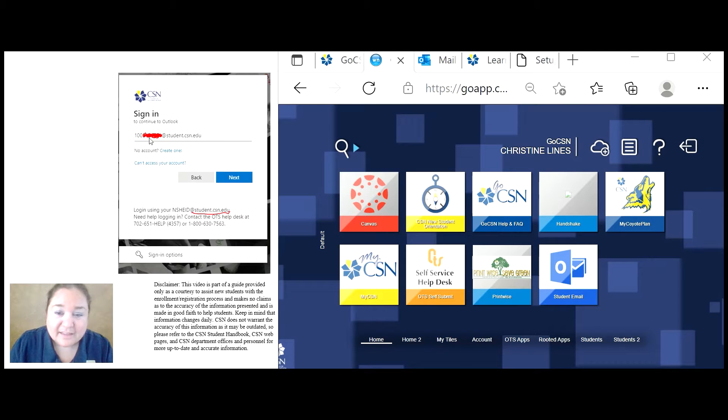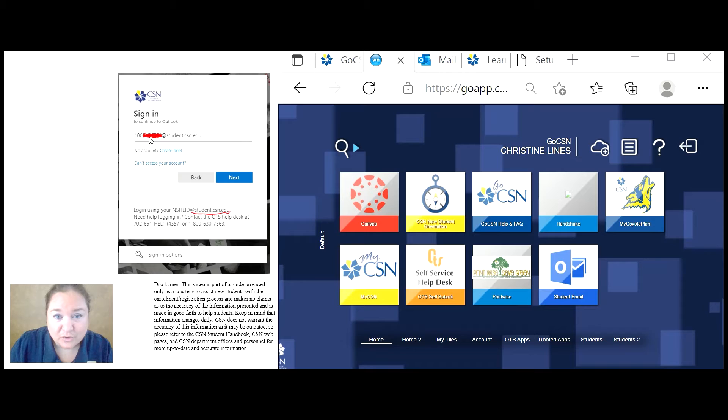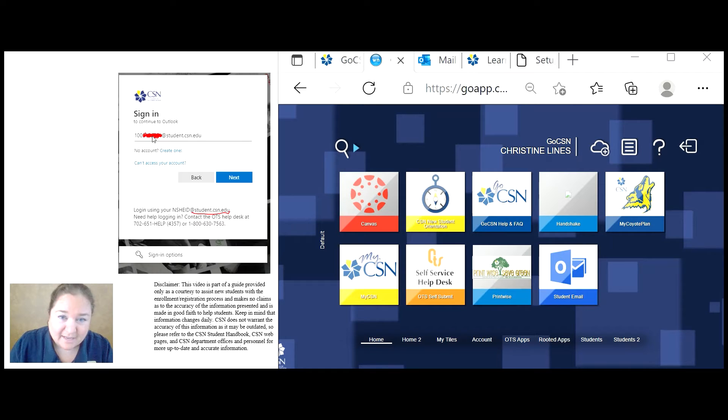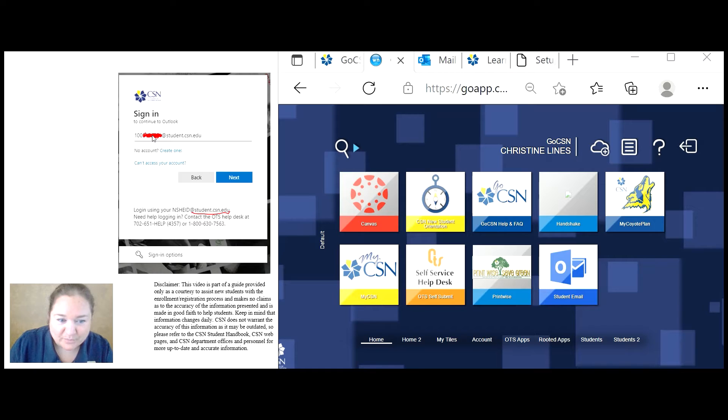If you need to give out your CSN student email address to somebody else, you will need to use your firstname.lastname at student.csn.edu.